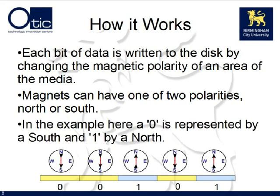In the example shown, a southern polarity represents a zero and a northern polarity represents a one. So you can see we can encode binary data and store it on a hard disk, tape, or other magnetic media.